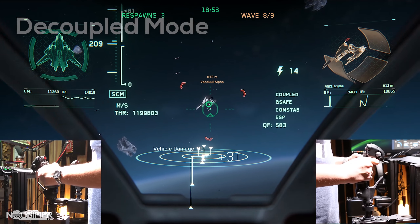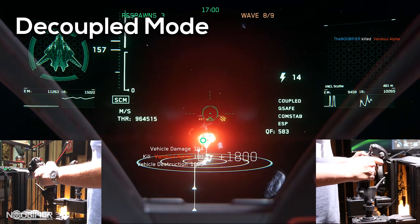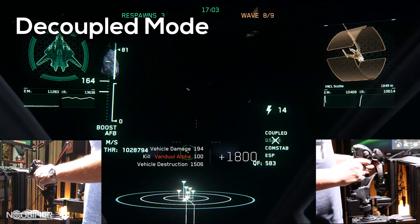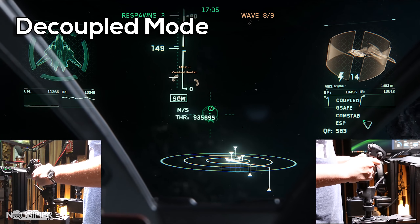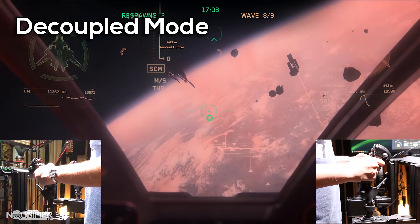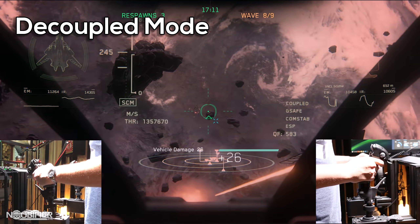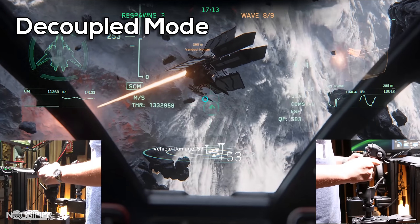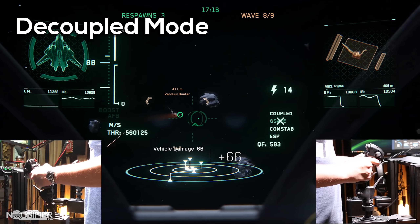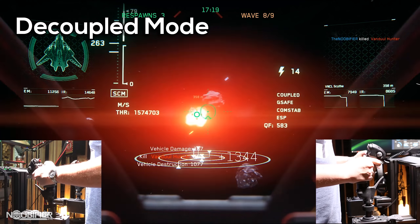Decoupled Mode in Star Citizen is a hybrid between coupled flight and full six degrees of freedom acceleration control. As the name implies, this mode decouples the rotation of the ship from its linear velocity. Because of this, the throttle is no longer used. The strafe inputs are interpreted as acceleration levels on each linear axis rather than velocity control. Rotational control is identical to that of Coupled Mode.